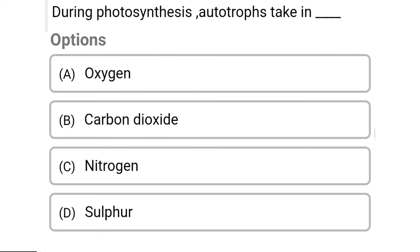So next question: during photosynthesis, autotrophs take in — Option A: oxygen. Option B: carbon dioxide. Option C: nitrogen. Option D: sulfur. So the correct answer is Option B, carbon dioxide.